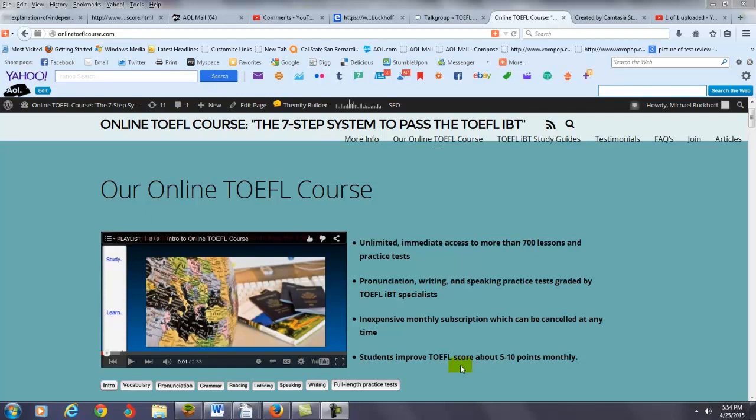Yeah, hi there. These comments are for Vee, and I am Michael, the founder, owner, and the materials writer for all of your lessons at the 7-step system to pass the TOEFL IBT.